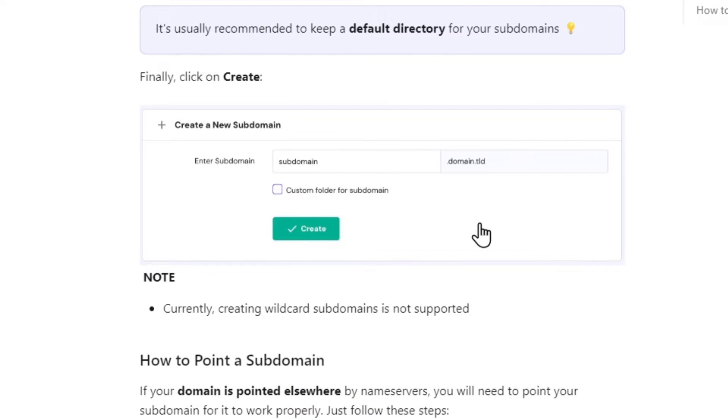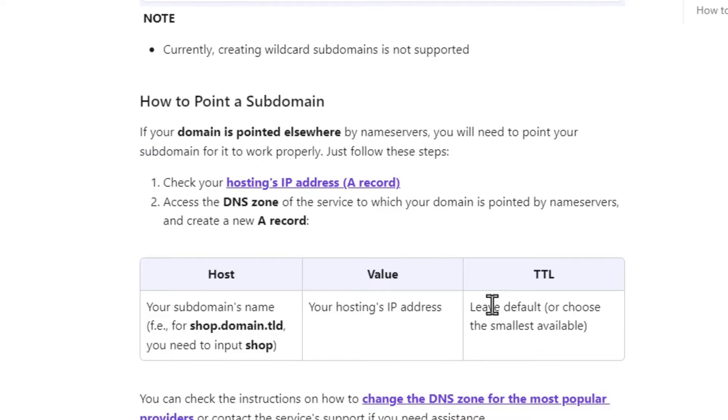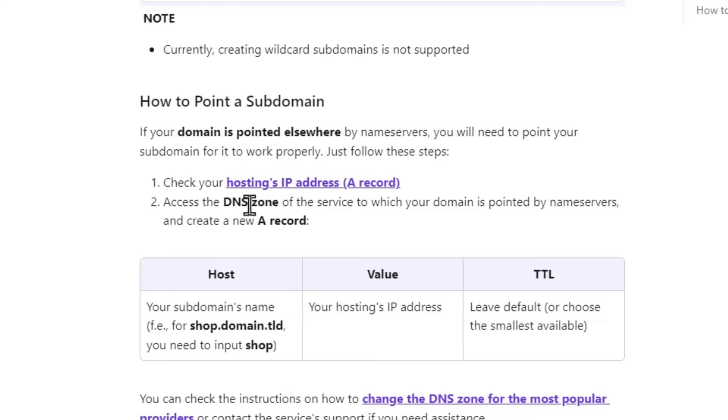But this is something really important. Currently, creating wildcard subdomains is not supported. However, you can still point a subdomain by going to the hosting IP address, accessing the DNS zone of the servers to which your domain is pointed by the name servers, and create a new A record.